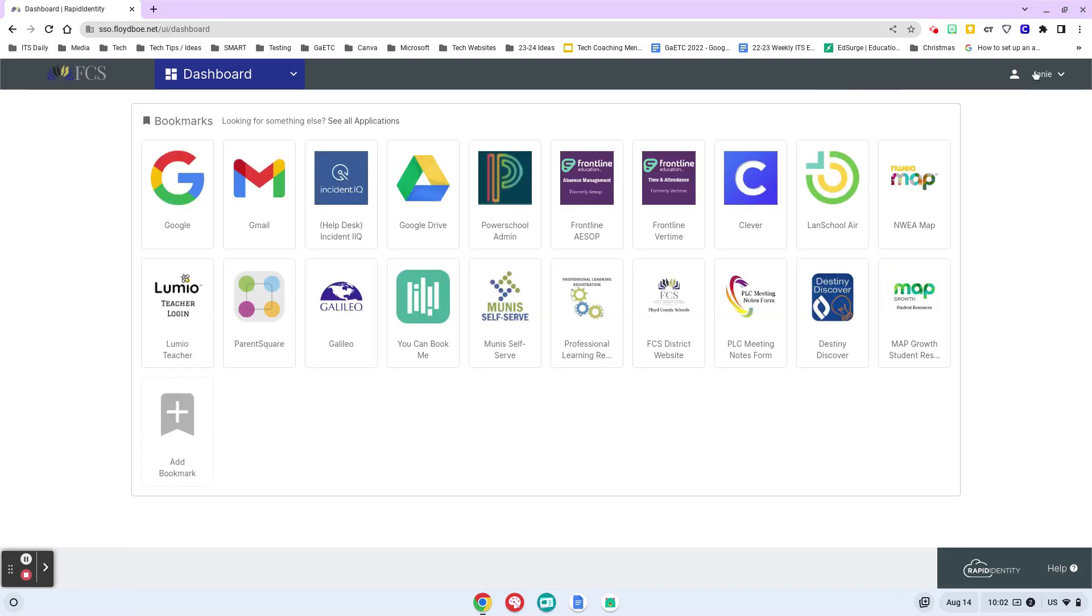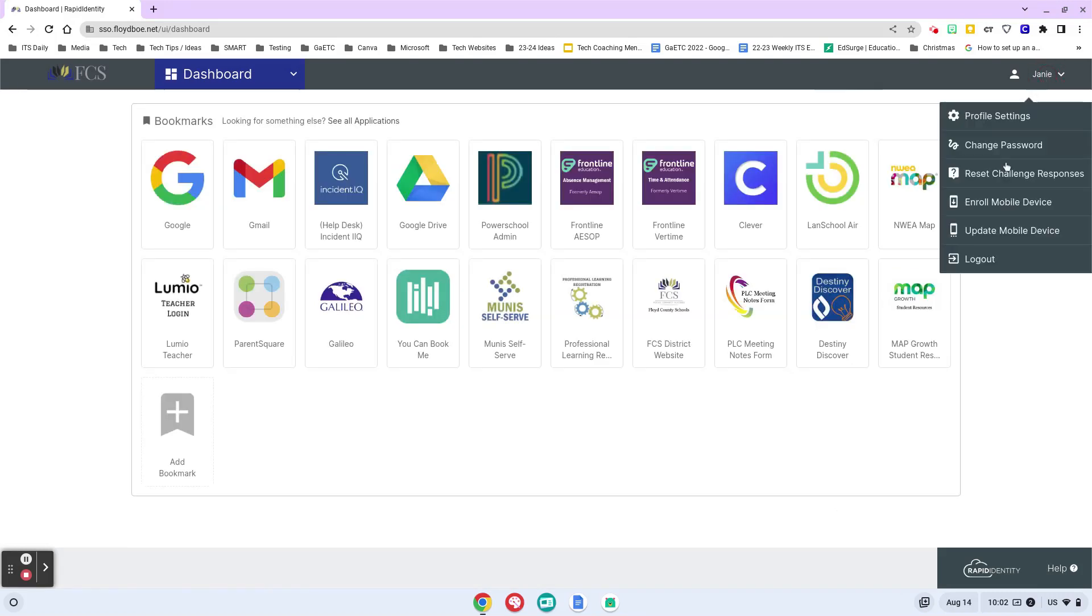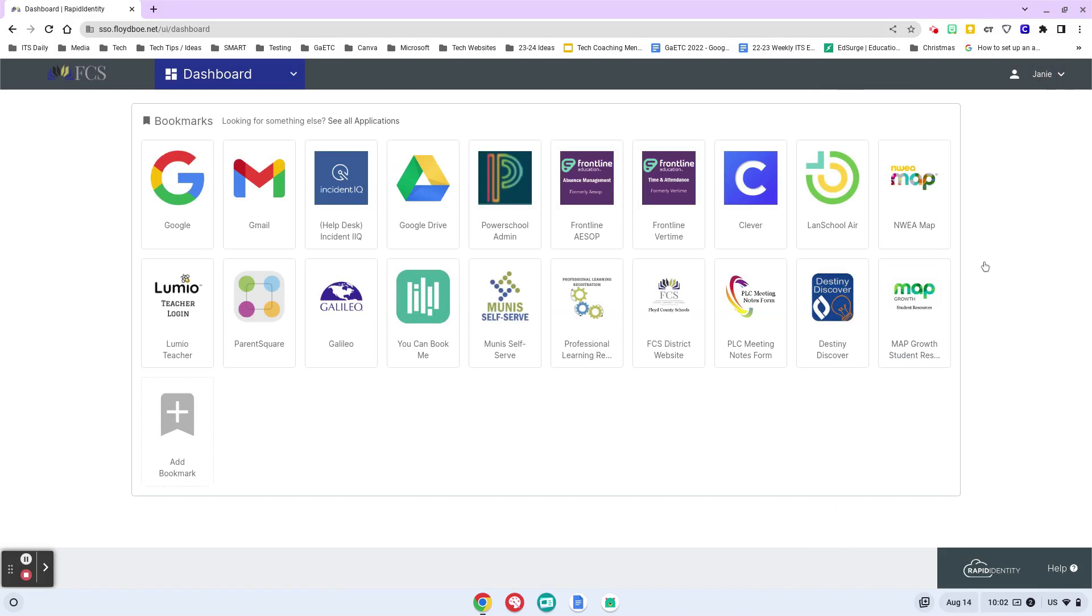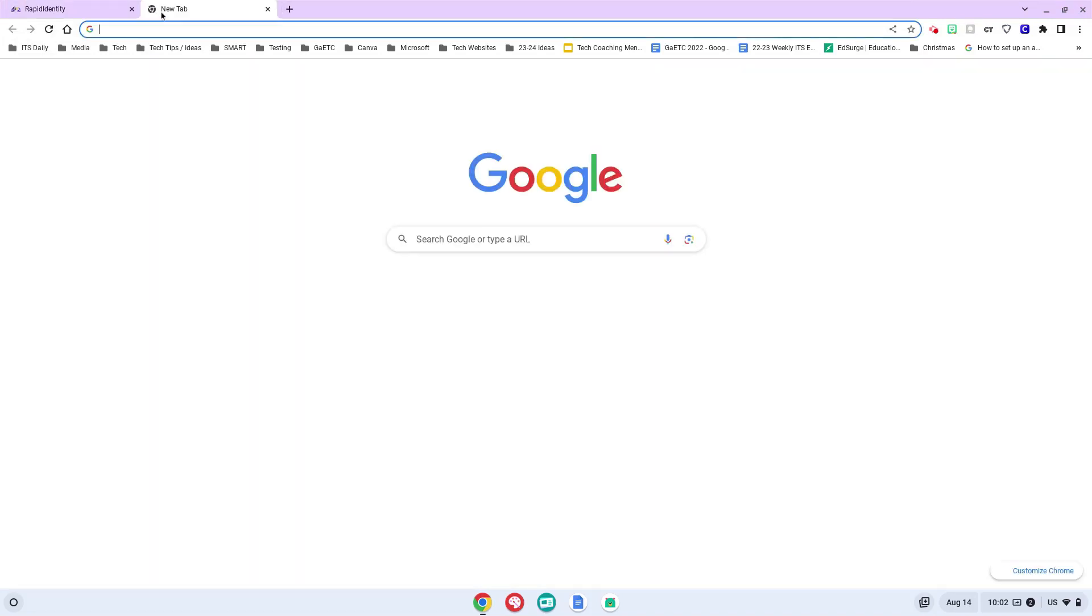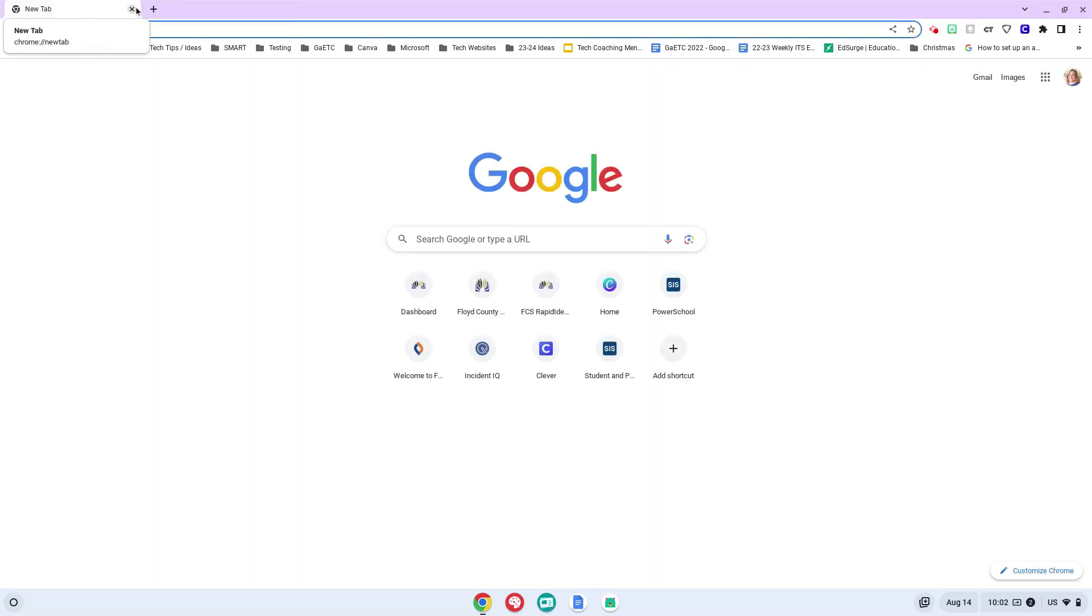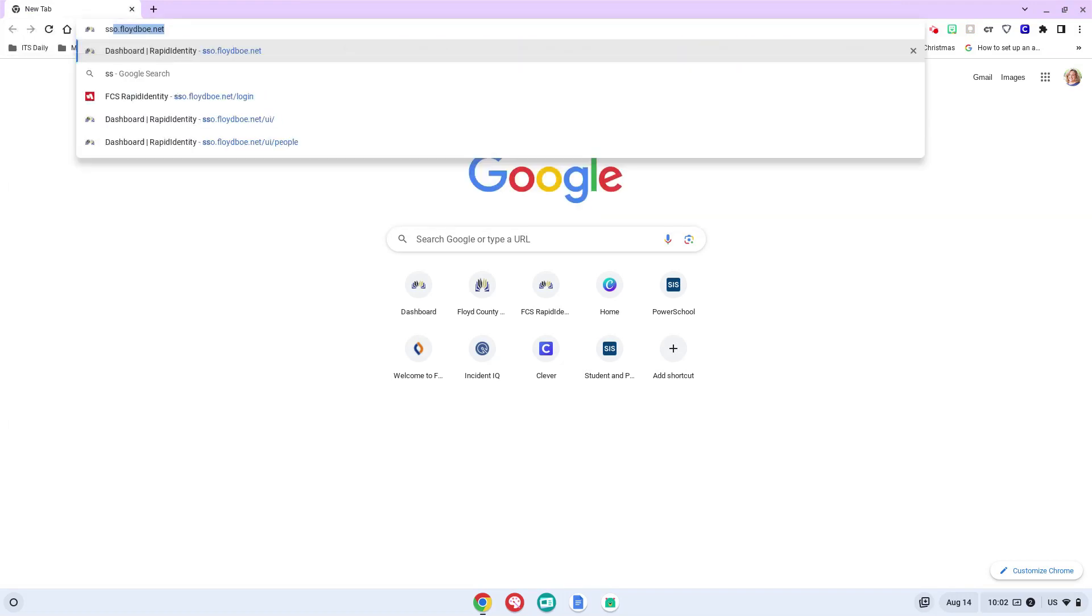Let me log out of here because if I have forgotten my password, the easiest thing for me to do is from somebody else's computer, from your phone, just anywhere where you can find a web browser, go to sso.floydboe.net.